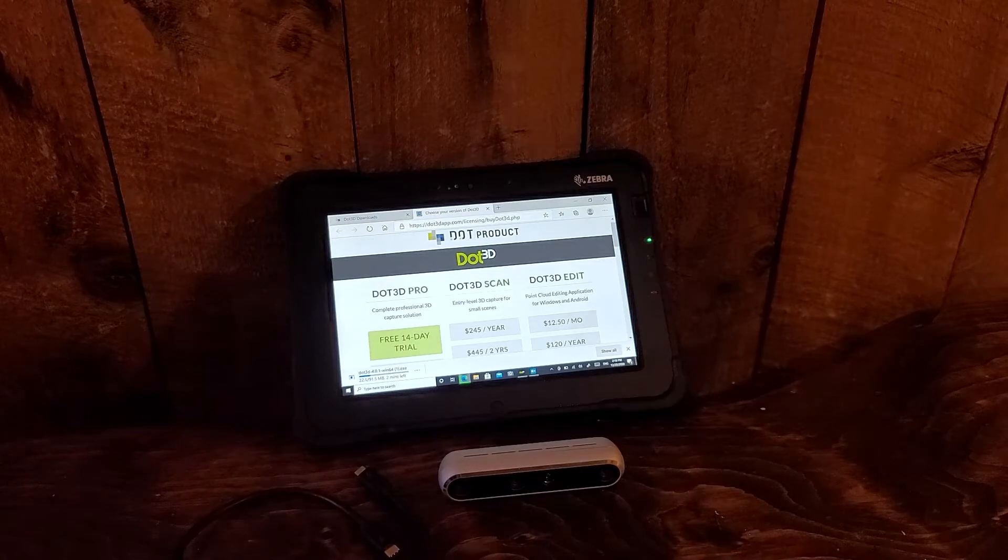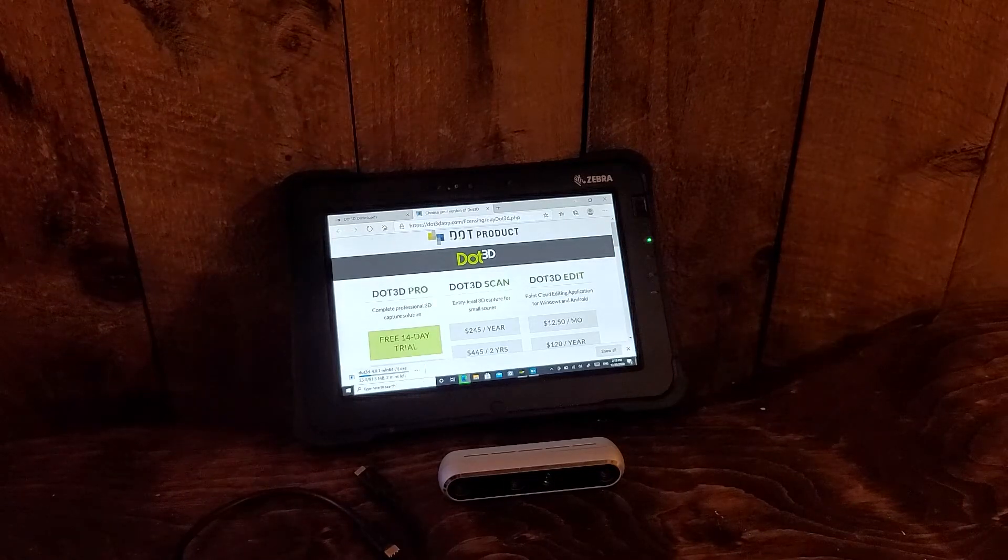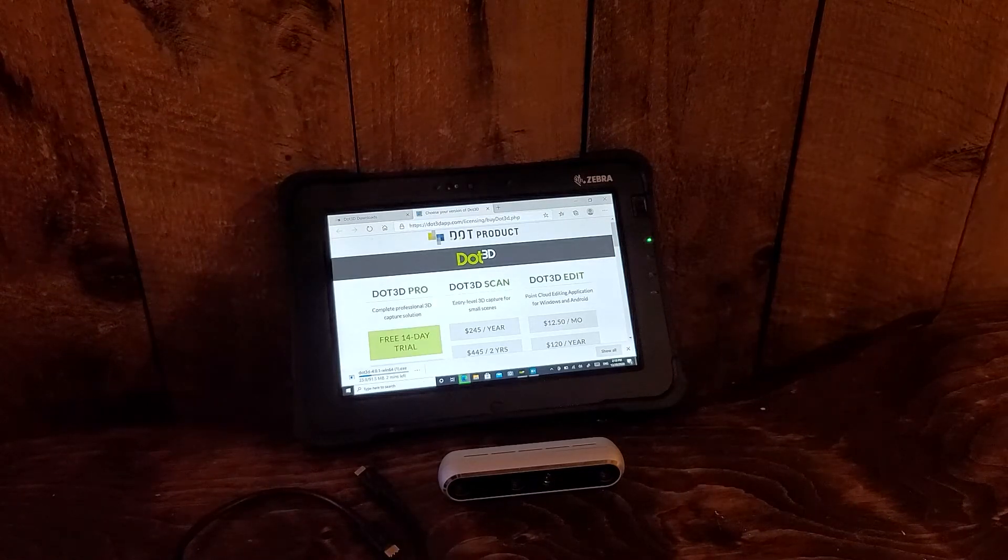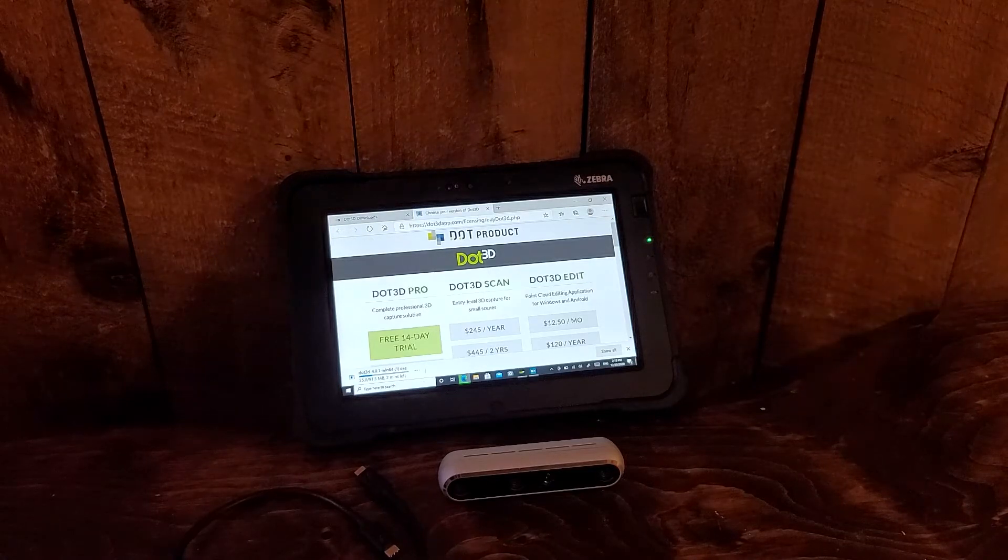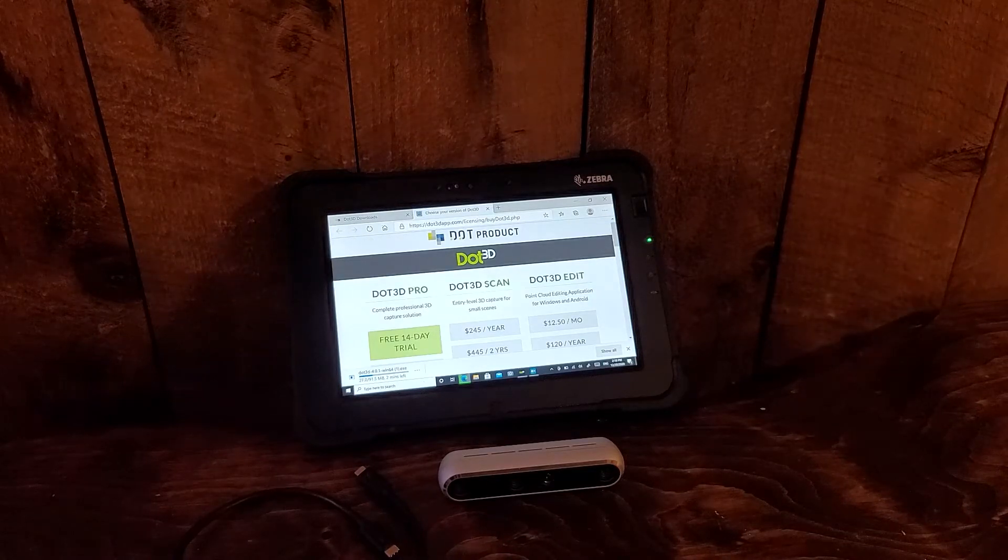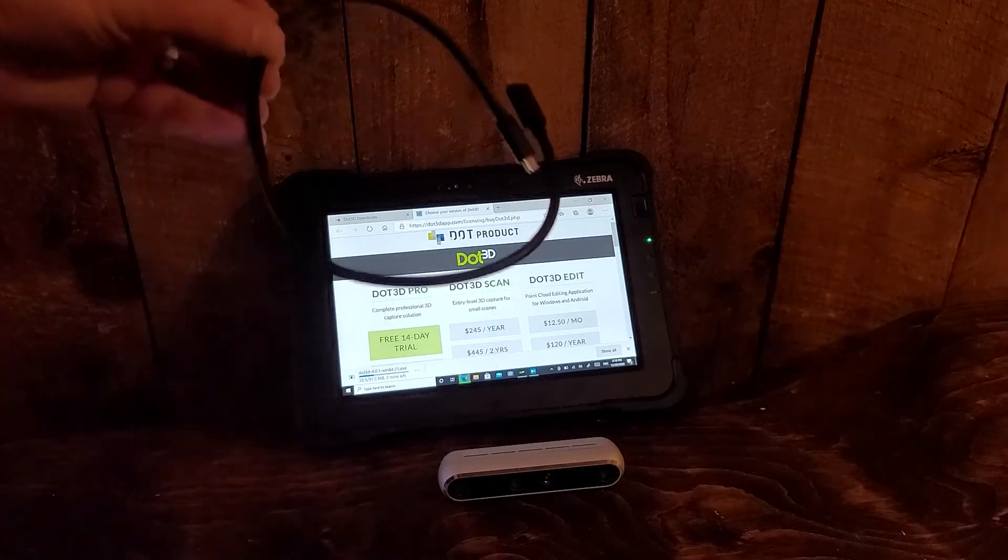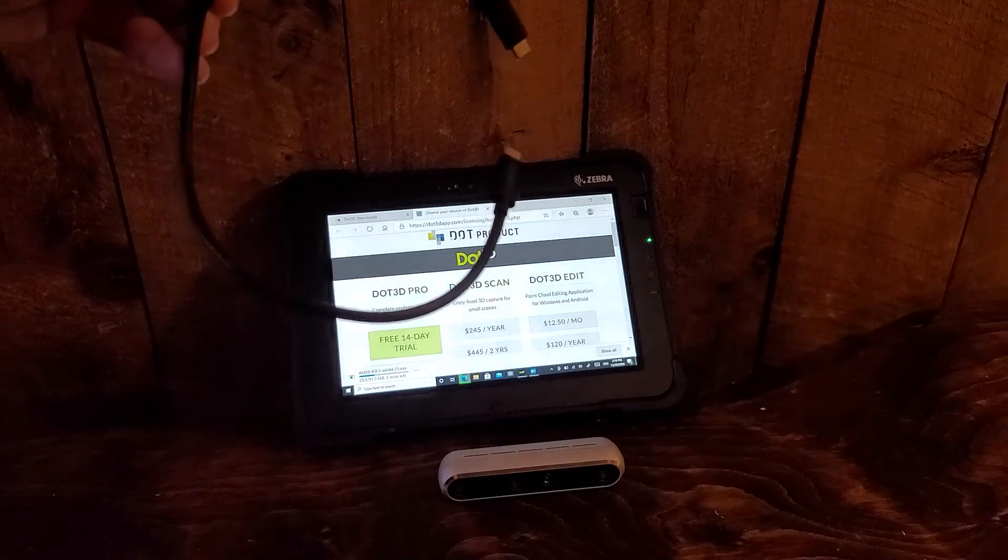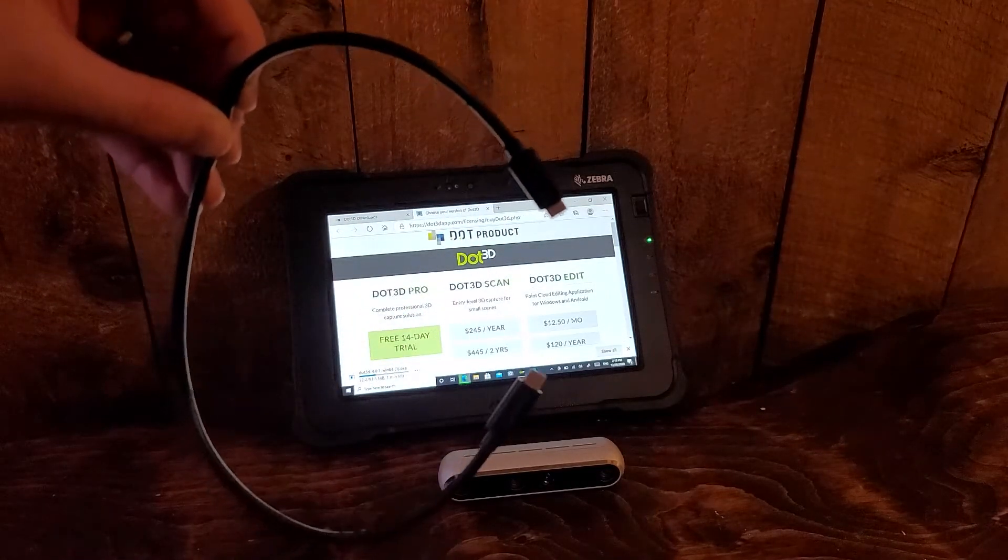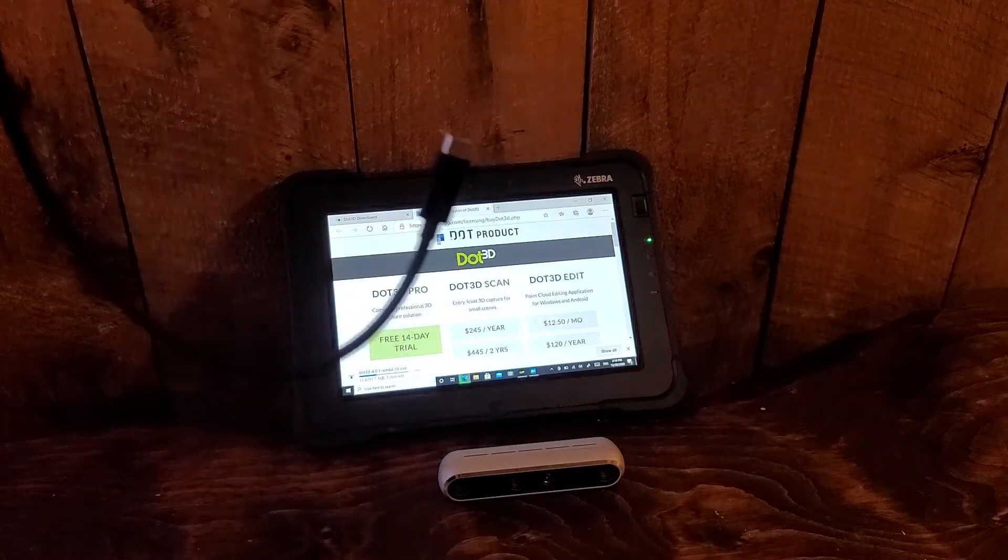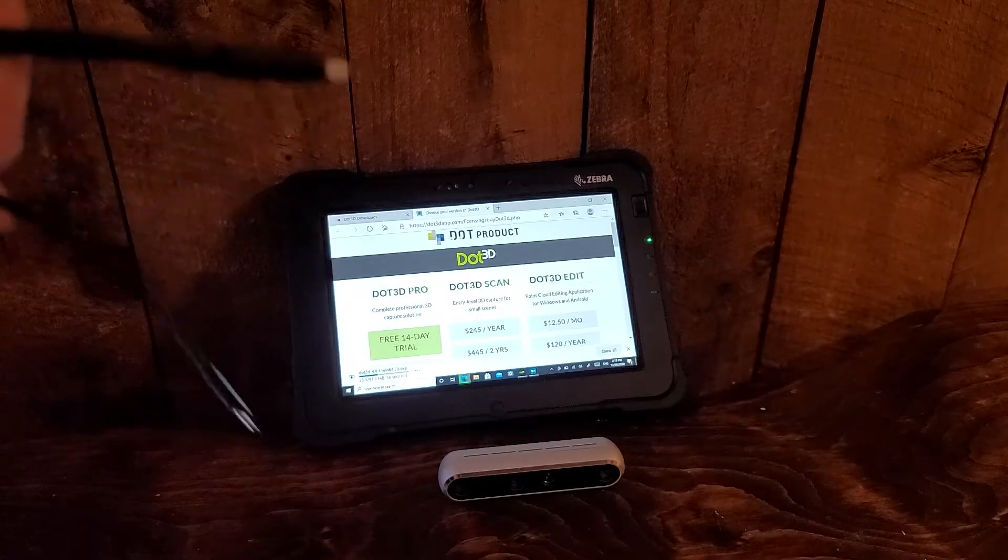It can be a USB-C to A, given that this tablet does have standard USB-A ports such as the one that comes with the Intel camera, or it can be a USB-C to C cable like we have here, which is sometimes more convenient for typical tablet and phone use.